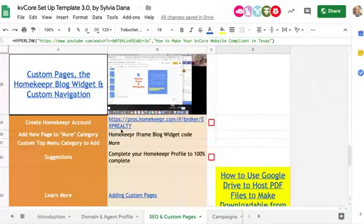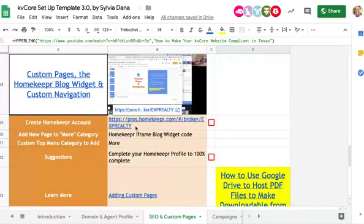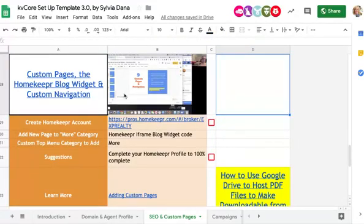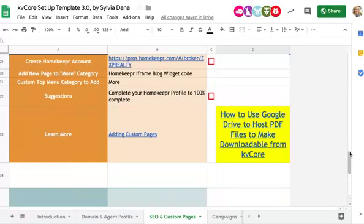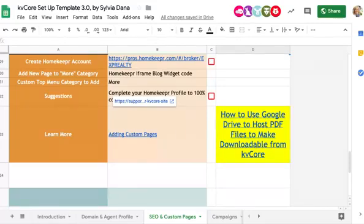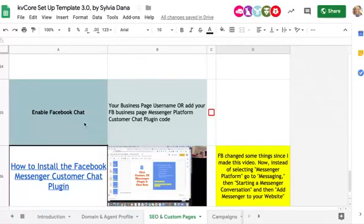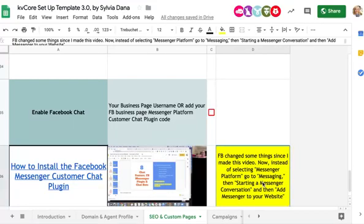If you want to create a custom page, especially for your Homekeeper account — you do get a free Homekeeper blog with eXp — there's the correct link you can hover over and click. It'll take you to the correct page to get your free account. Complete that profile, then follow the directions in the video to add it as a custom page on your KVCore website. There's also an article about adding custom pages with more ideas. You can also enable the Facebook chat on your KVCore website by watching that video, though there's a note that Facebook has changed some things about how the business page works since I made the video, so pay attention to the highlighted section with that important update.